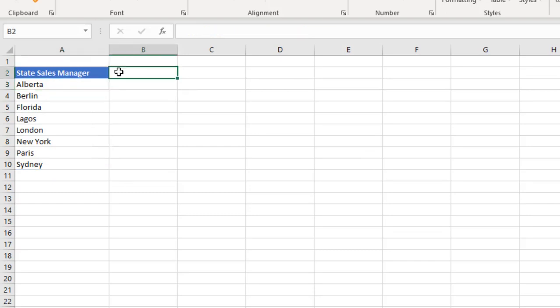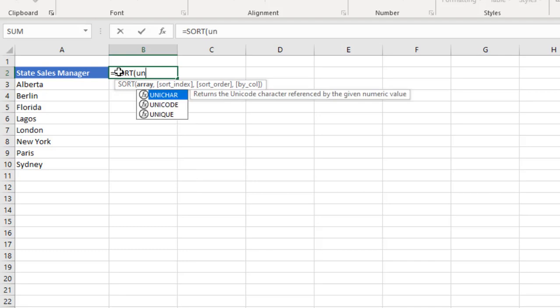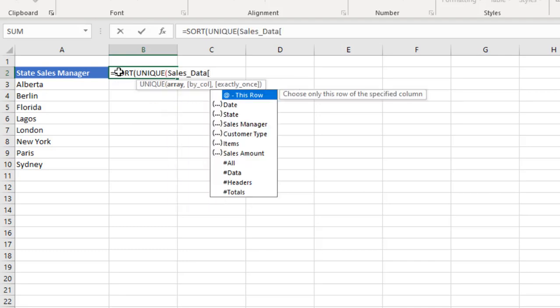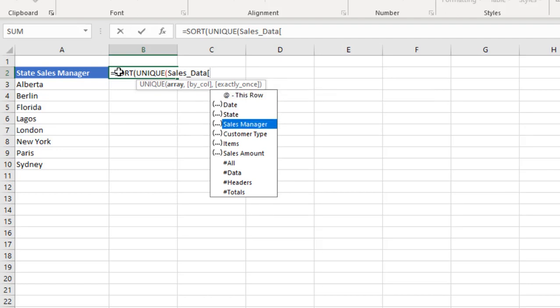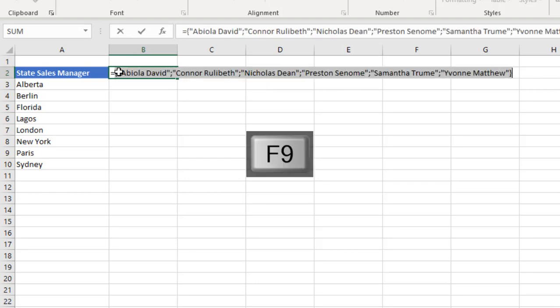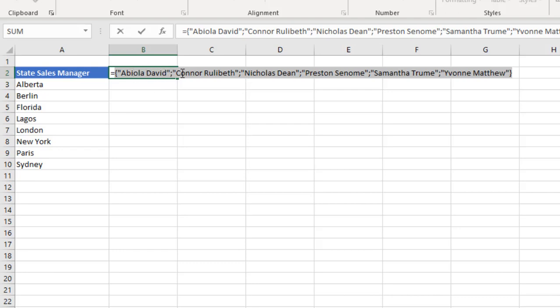Now, let's do the same thing to extract the unique sales manager and at the same time SORT them. Equal sign SORT, UNIQUE, then the table name sales_data, press my square bracket, and I'm going to point to the sales manager column. Close the square bracket, close UNIQUE and close SORT. Then I press F9 to evaluate. We have the unique sales manager's name in alphabetical order.